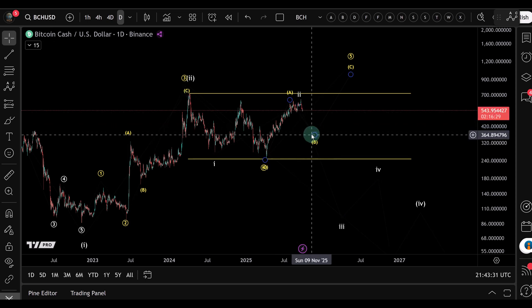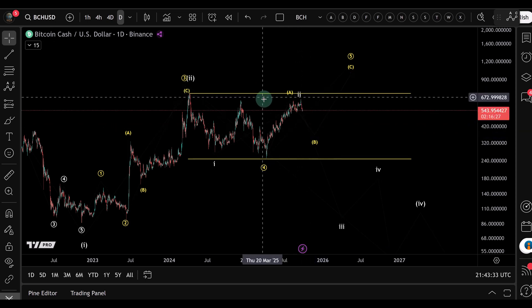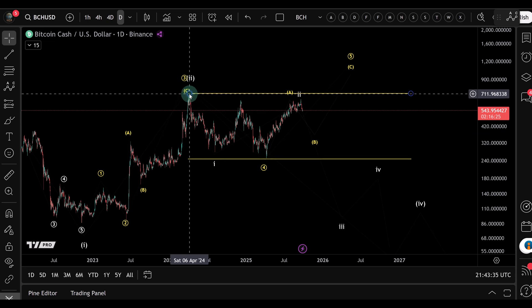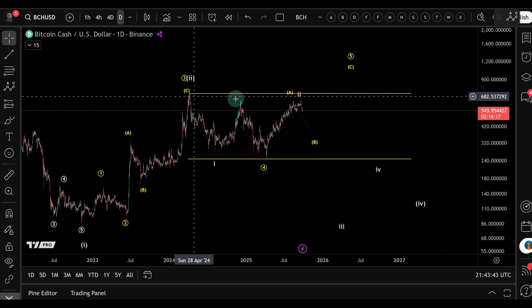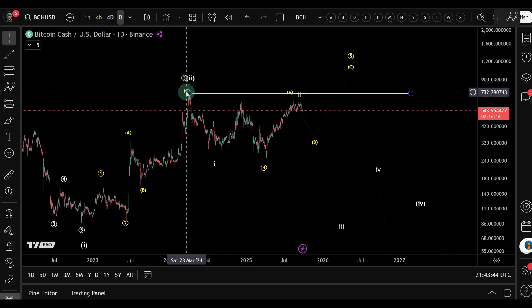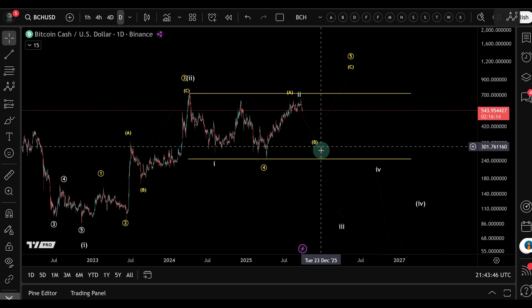Your invalidation is clear: if Bitcoin Cash breaks above the swing high from April around 720 dollars, the short thesis fails. That's where you would stop the bot, making it a pretty low-risk, high-reward setup technically.